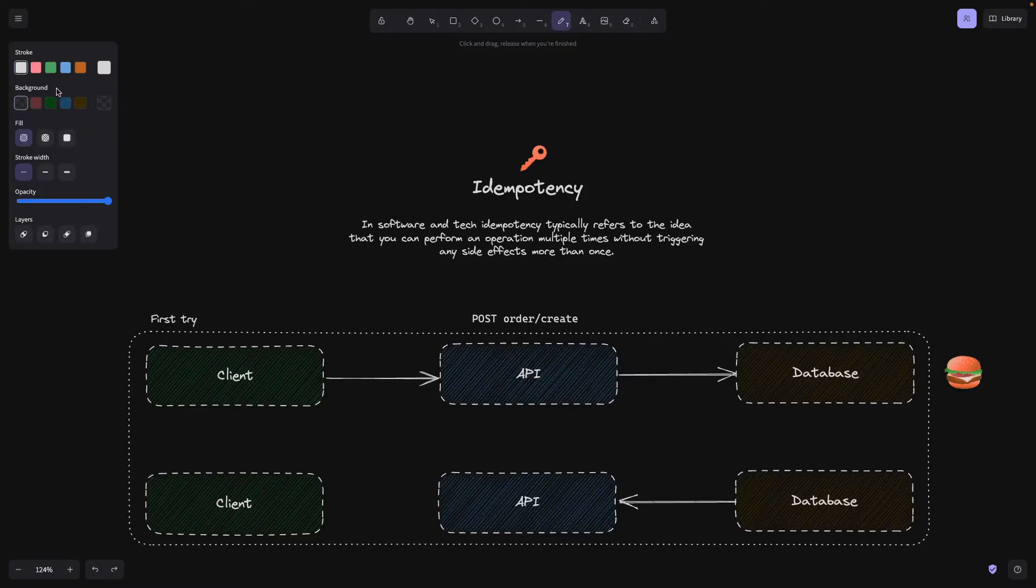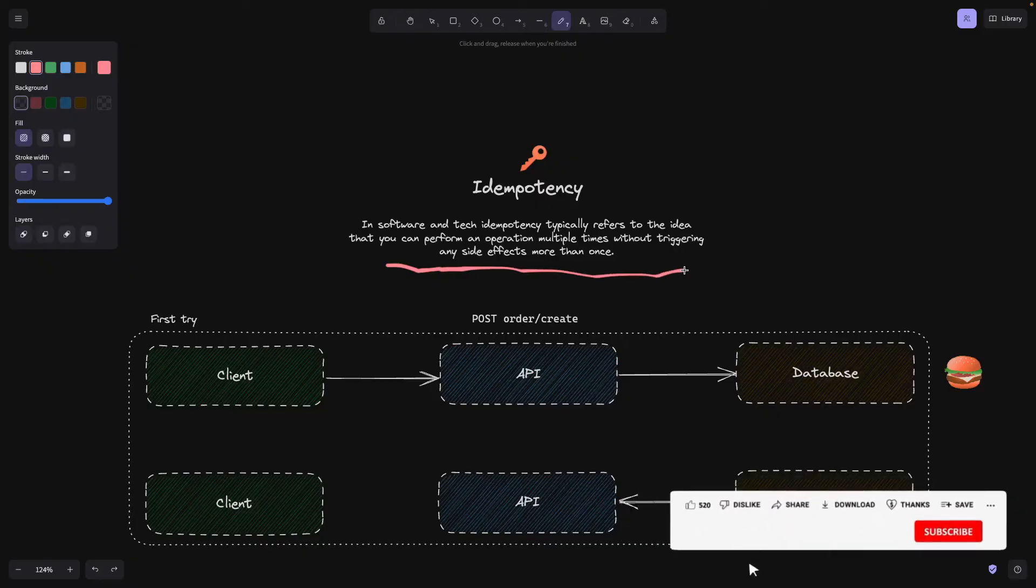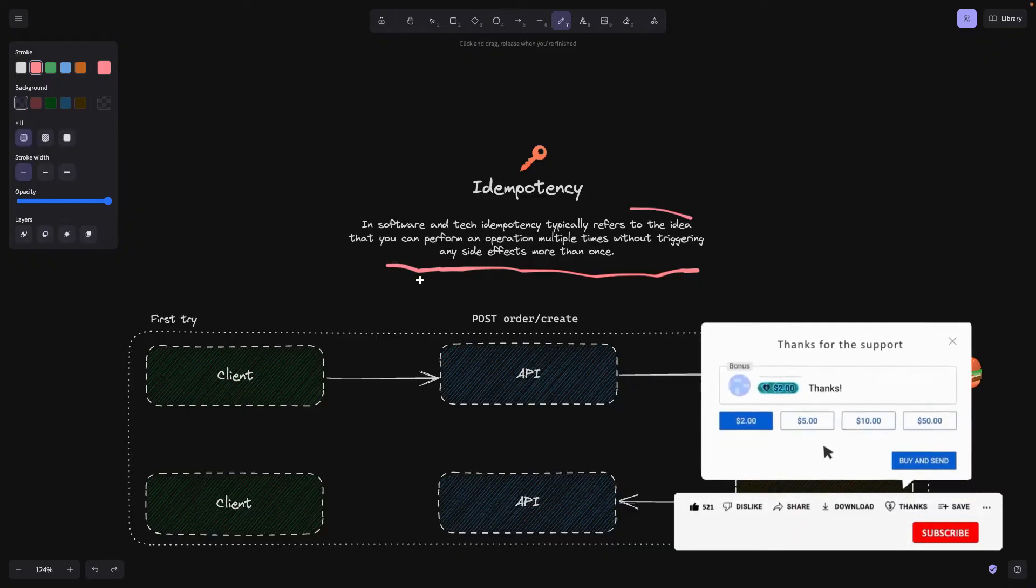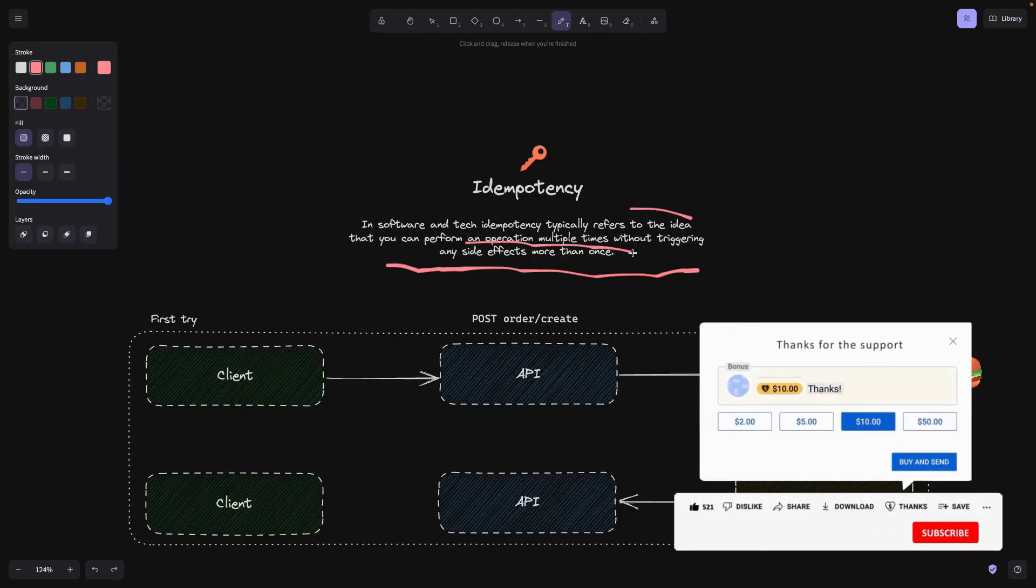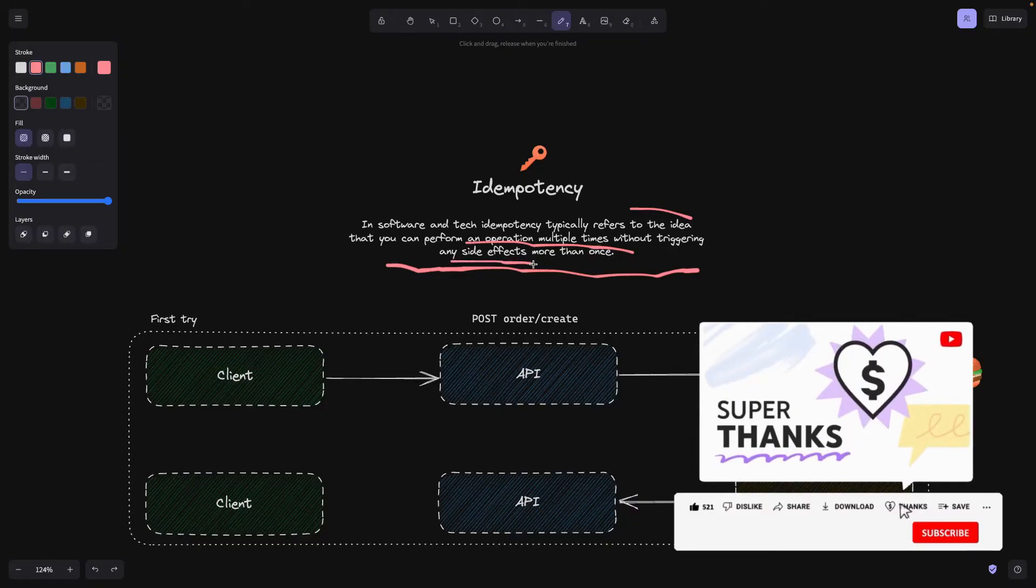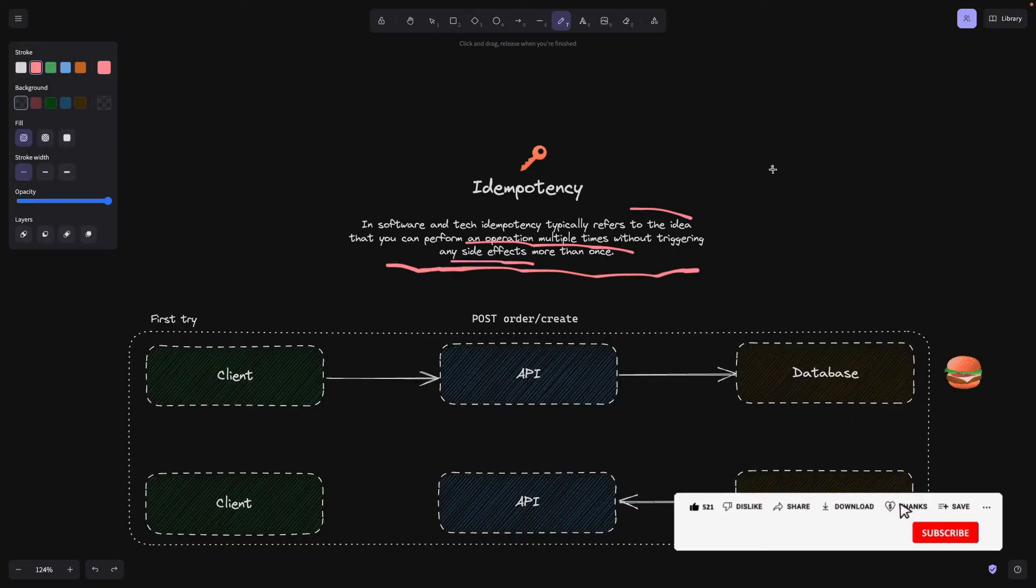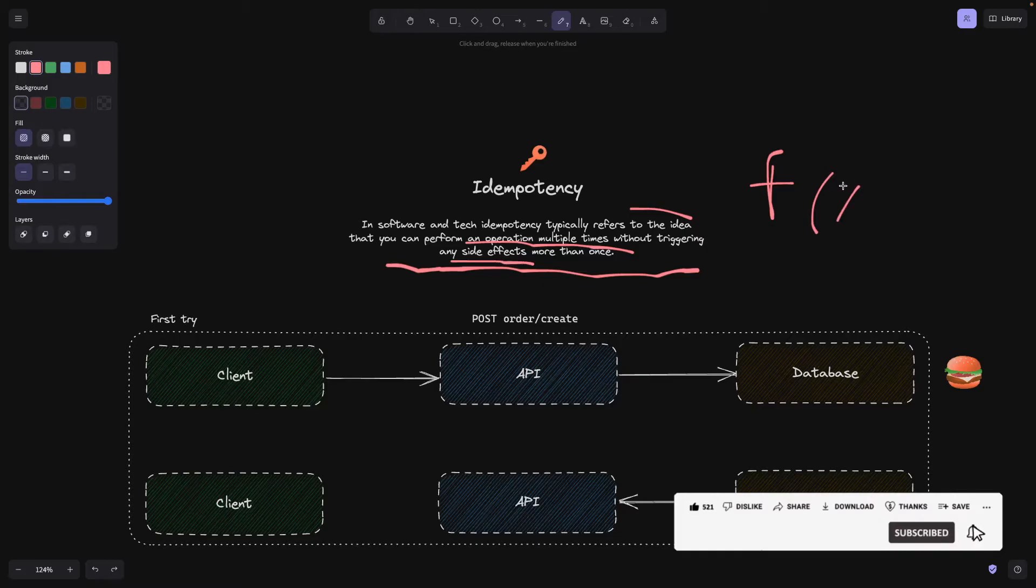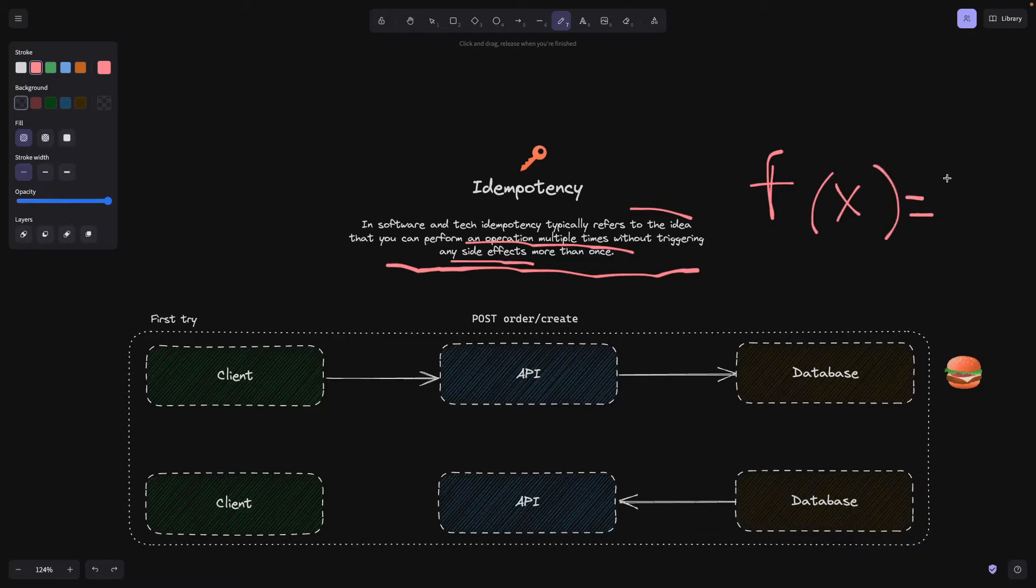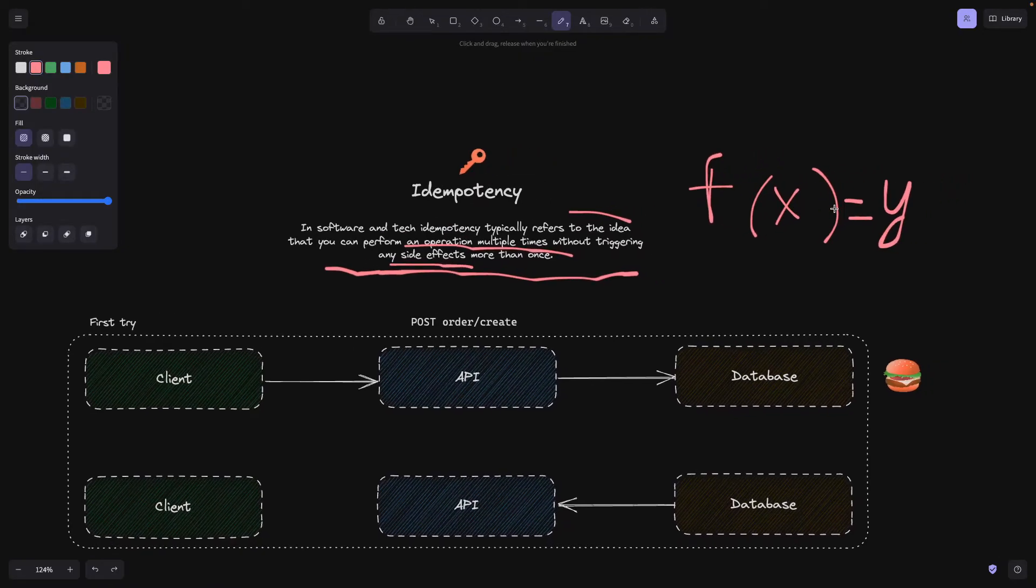So how is it actually related to our topic now? Well, first of all, let's define idempotency. It's something in software and technology that typically refers to the idea that you can perform an operation multiple times without triggering any side effects. Imagine you have a pure function and you call this function many times. The result has to be the same every time, doesn't matter how many times you call it. If it's not, it's not idempotent.